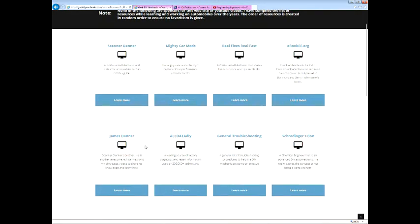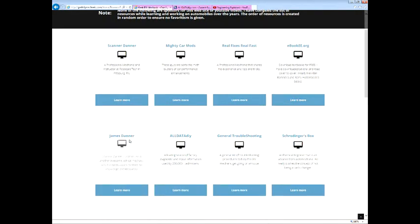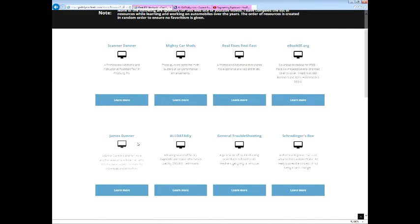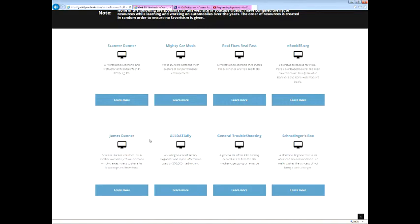James Danner. Sounds familiar. Danner, Scanner Danner, right above. Yes, they're brothers. He is very good as well. He takes you in the shop. Shows you a trouble code. Walks you through what he does. Excellent mechanic.